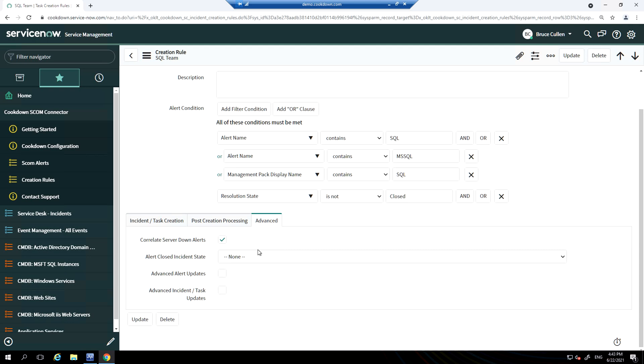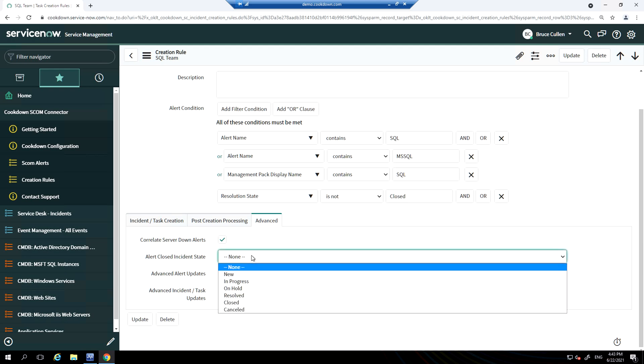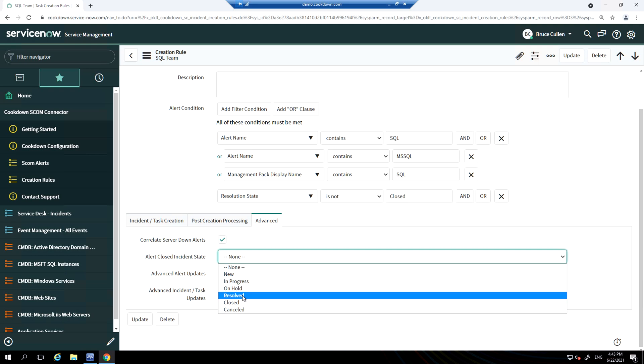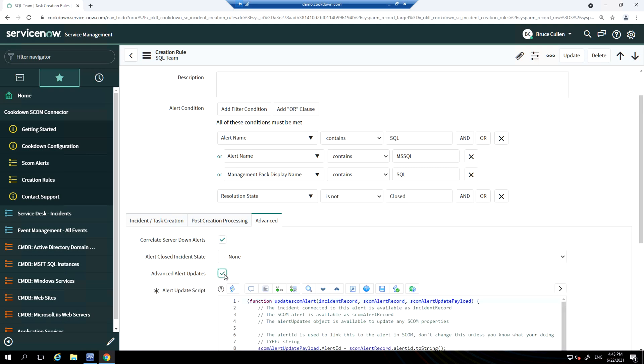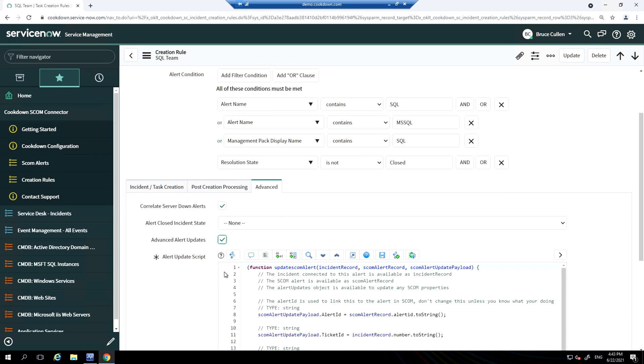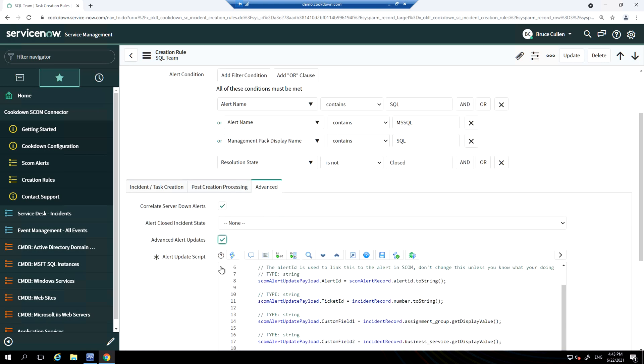By default, when a ServiceNow incident is resolved, the SCOM alert that raised it is closed off. You can configure the reverse to be true as well. In this case, you pick which ServiceNow state the incident should be moved into when the SCOM alert is closed. You have the option to configure advanced options via a script on information that's pushed back through into the SCOM alert.